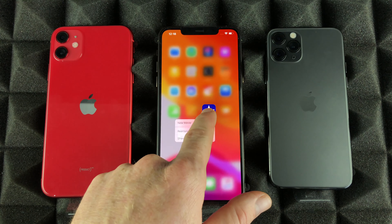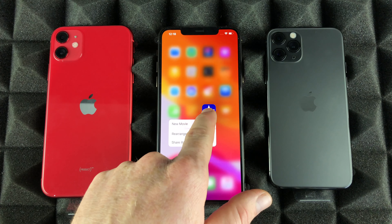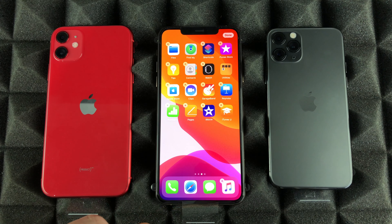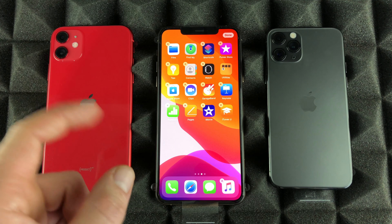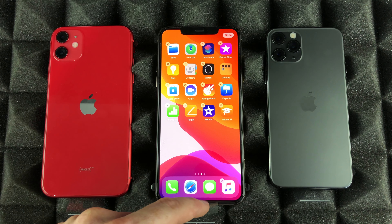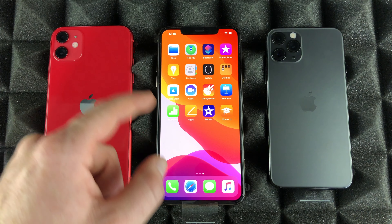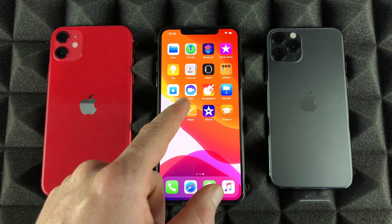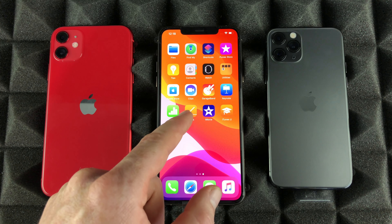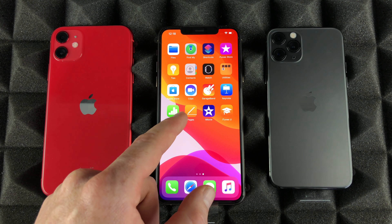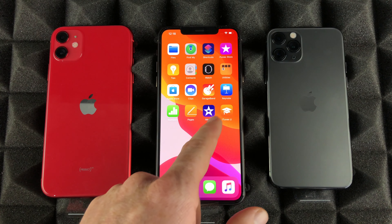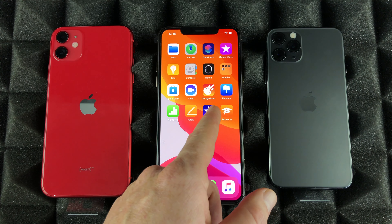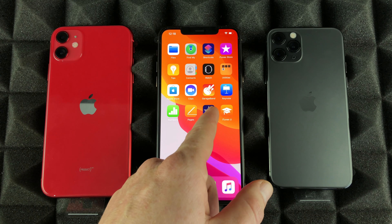If you guys would like to delete any apps, all we have to do is hold our finger on top. You can hold it in for a long time until they start shaking — that's one way. Let me just swipe up on this to get out of this mode.